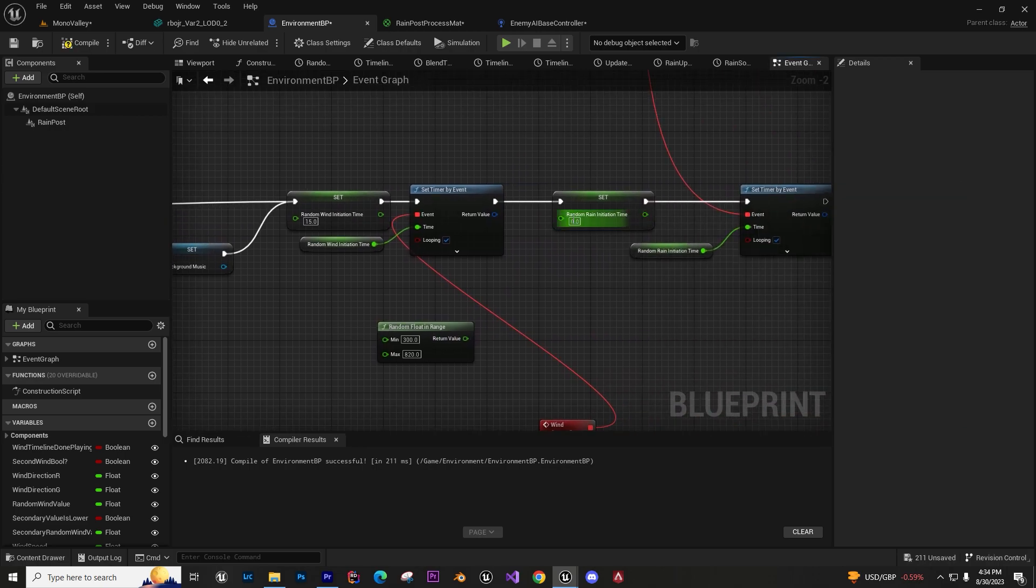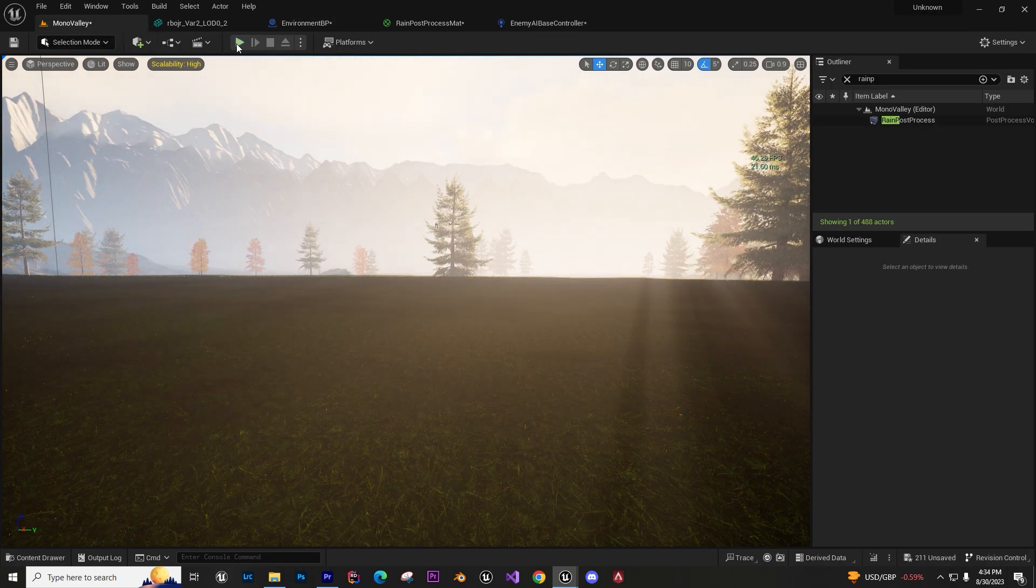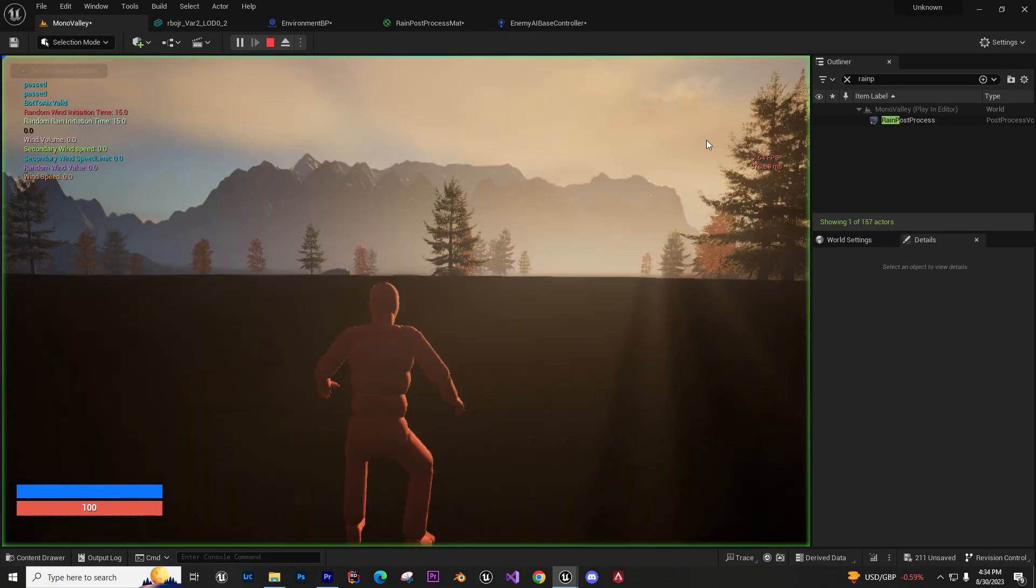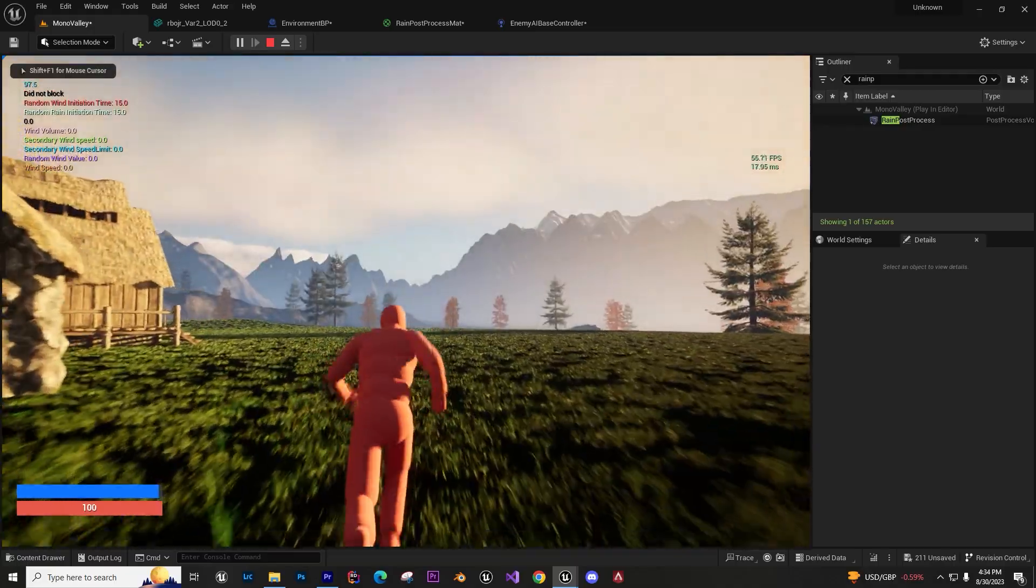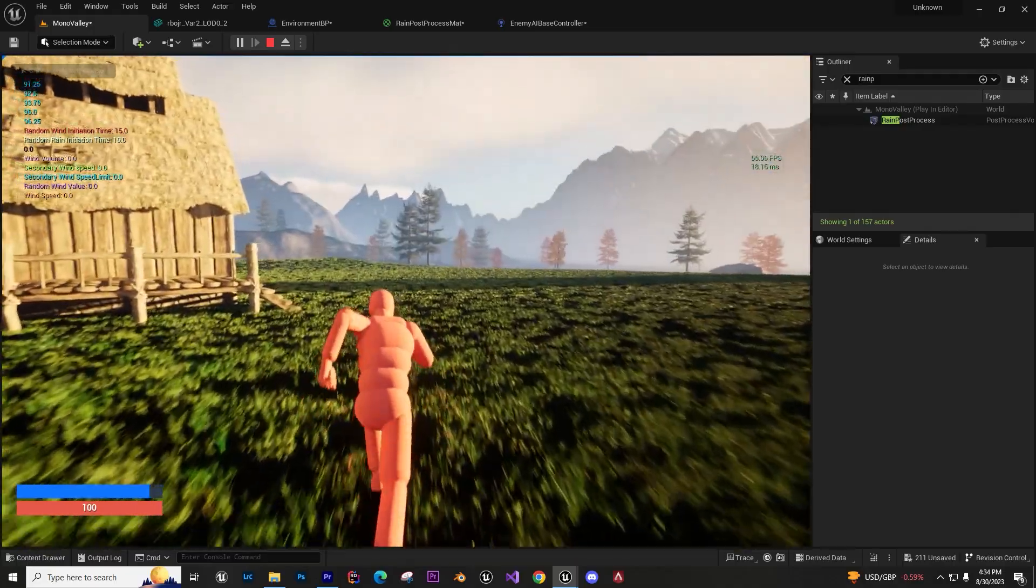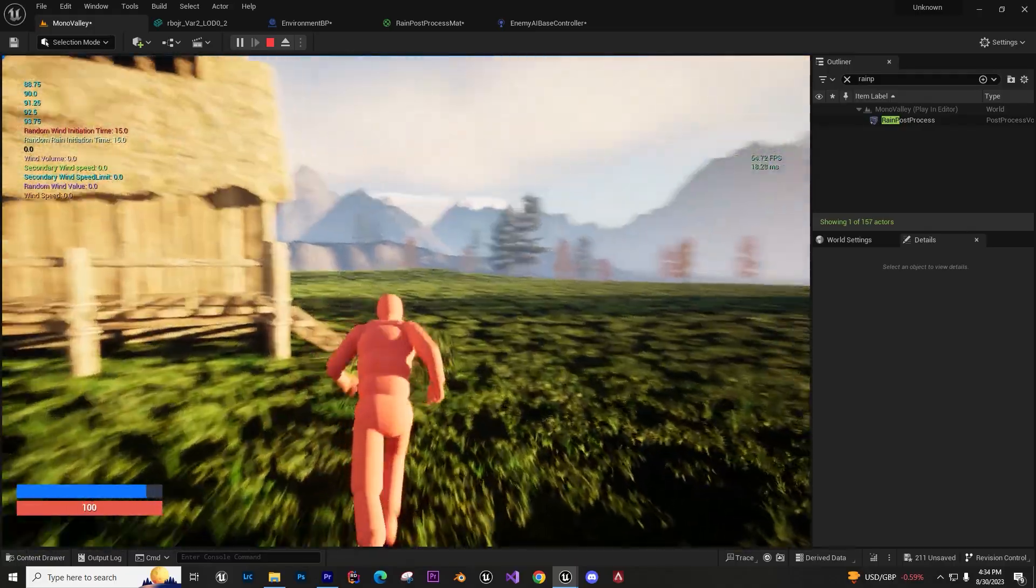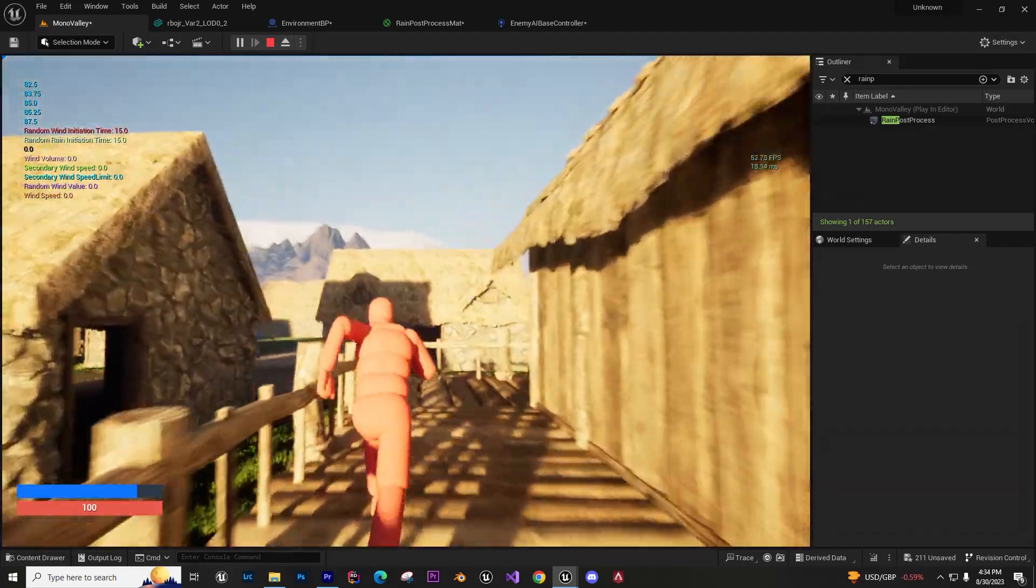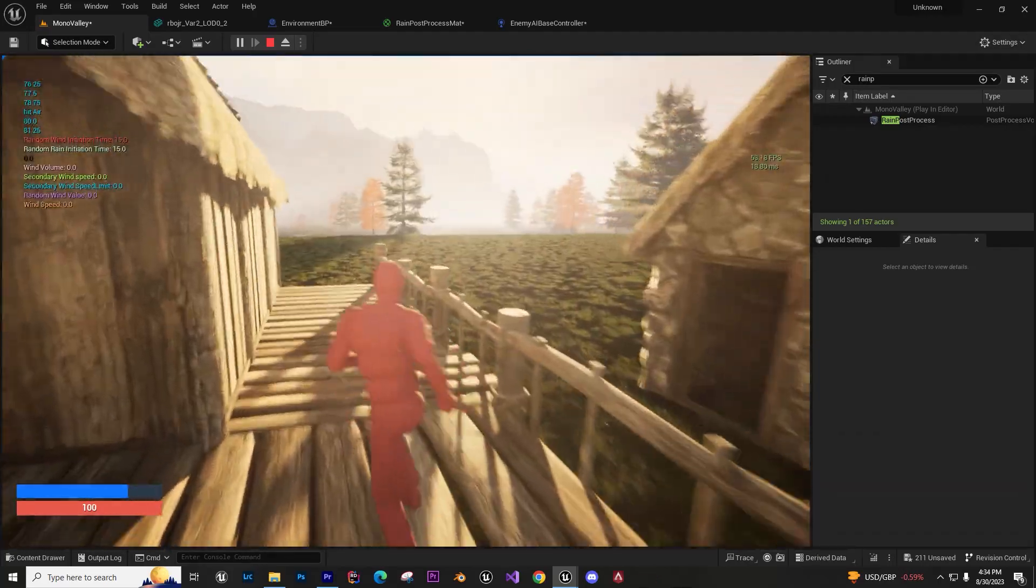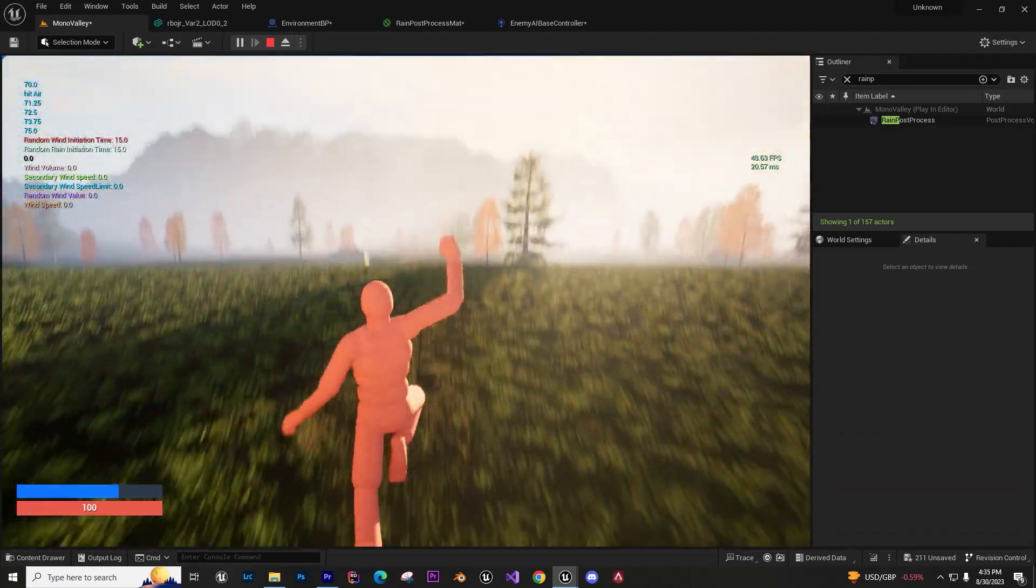I can add the same thing to my rain. I'll say 15 and the rain will randomly pick the intensity. The volume of the rain is tied to the intensity, and also the fog density that's created by the rain.